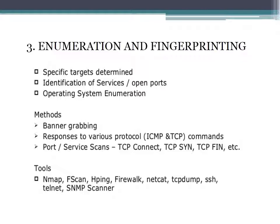Step three is enumeration and fingerprinting, where specific targets are determined and identification of services and open ports is done. Operating system enumeration uses methods such as banner grabbing, responses to various protocols such as ICMP and TCP, and port and service scans such as TCP connect, TCP SYN, and TCP FIN.